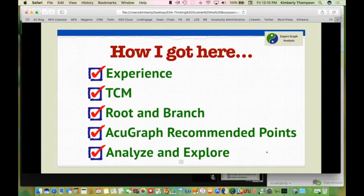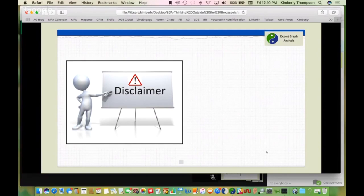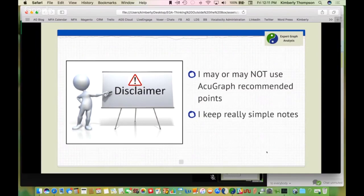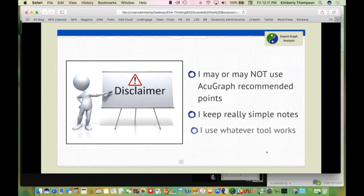I have a little disclaimer here. As you are watching this webinar, you're going to see into my very own AcuGraph patient files. I've renamed them so you won't know who my patients are. You'll recognize that I may or may not use the recommended points from AcuGraph — it does not mean those points are not good, it means that sometimes I use different philosophies. I keep really simple notes, and sometimes I just open up a blank note and type in my thoughts as if I had a blank piece of paper.